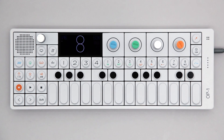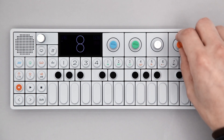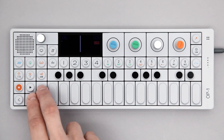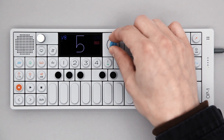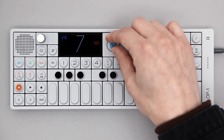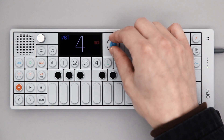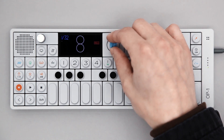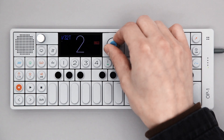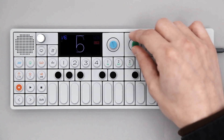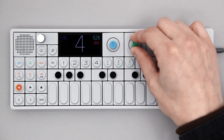Turn the orange encoder to engage hold. The blue encoder sets note length or trigger timing. The green encoder sets swing.